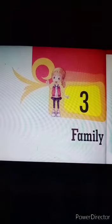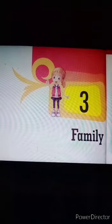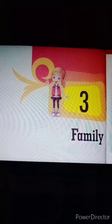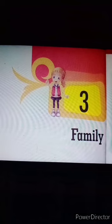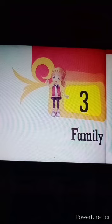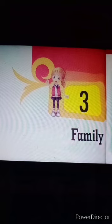Good morning students. Today we are going to start the third chapter of EBS family. In this chapter we will discuss about a family, kinds of families, members in the family, good manners, and the last one is care and share. So let's start.